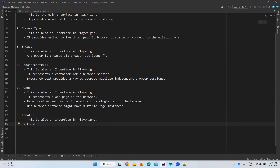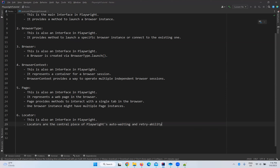Next is locator. Locators are the central piece of Playwright's auto-waiting and retryability features. In our first video when we talked about Playwright features, it has auto-wait and retryability — with the help of locators you get those options.